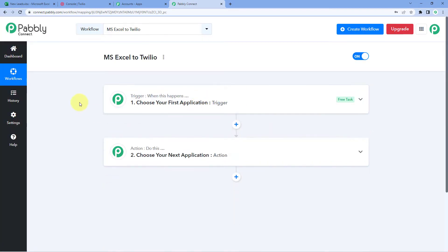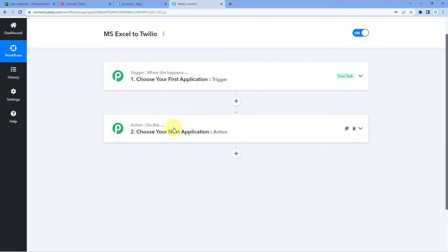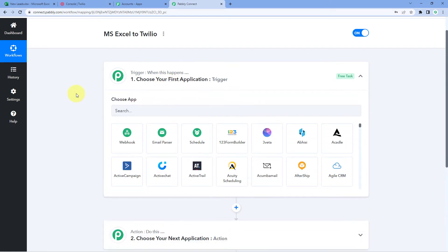Our workflow is now open and contains two different windows: the trigger window and the action window. Triggers and actions are the two core principles on which the automation works — the trigger says 'when this happens' and the action says 'do this.' Let's begin with the trigger window.